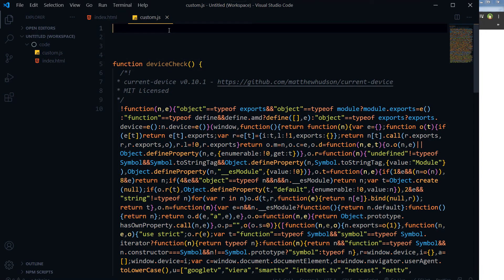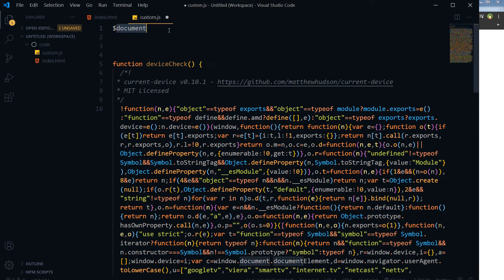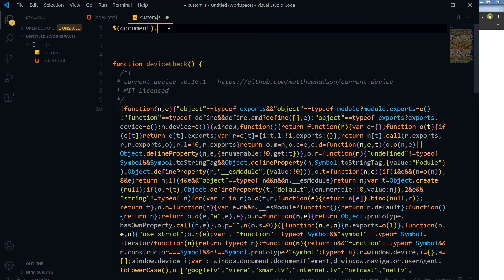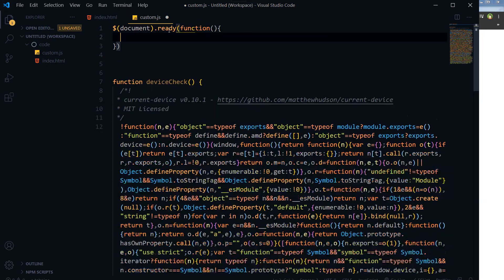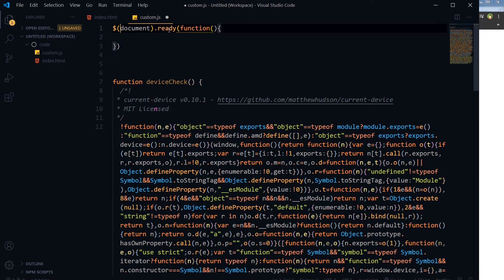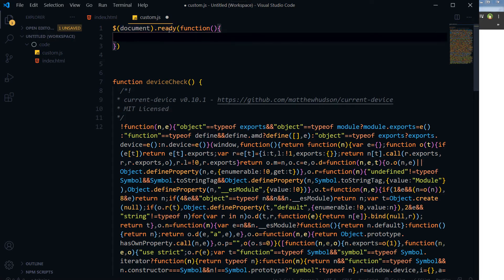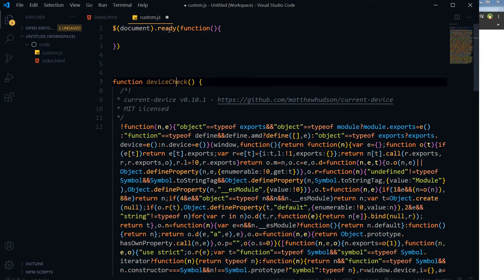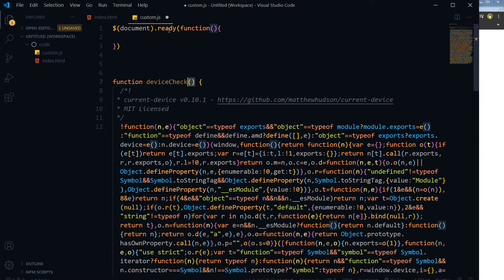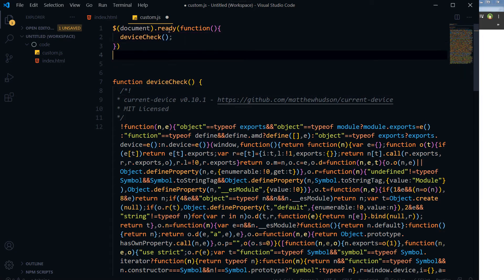And let's use document.ready. Document.ready, function. So document.ready means when DOM, document object model, will be ready, then we will call this function. All right, this function will be called.